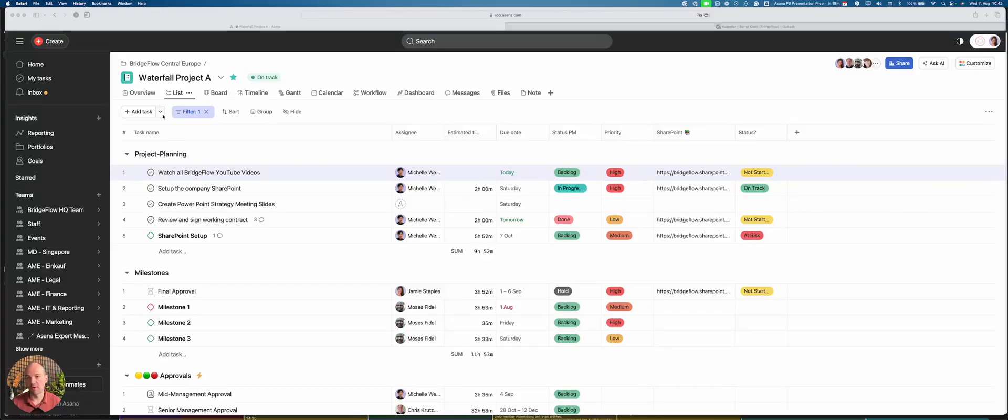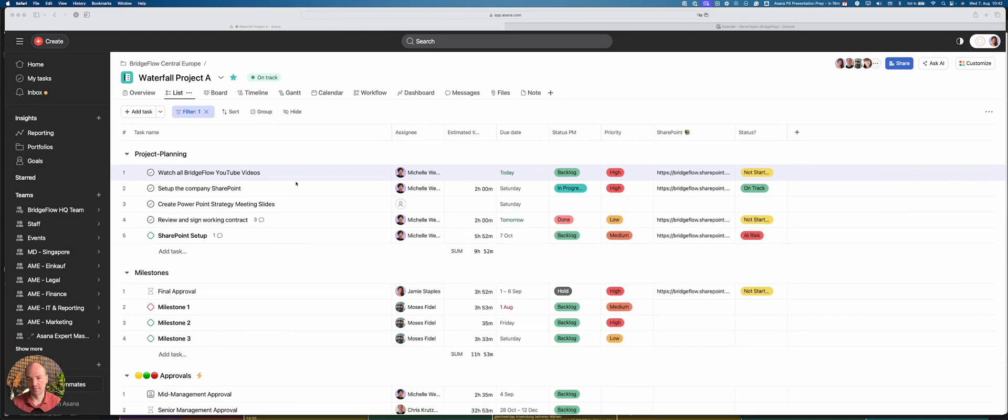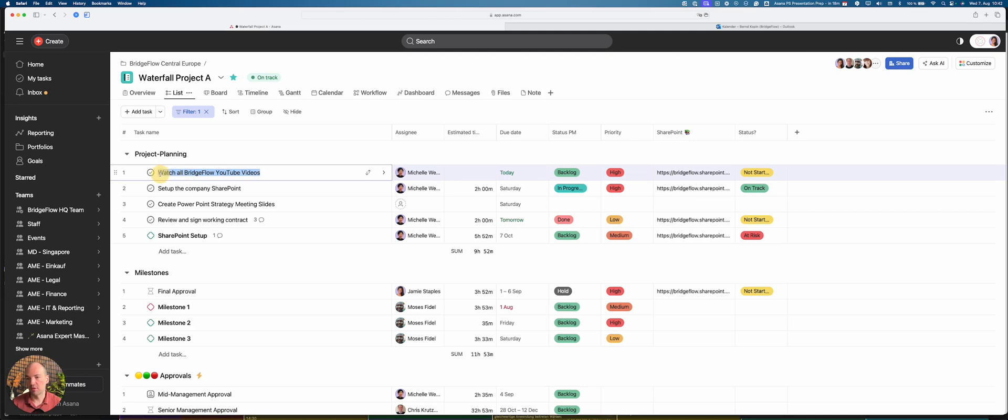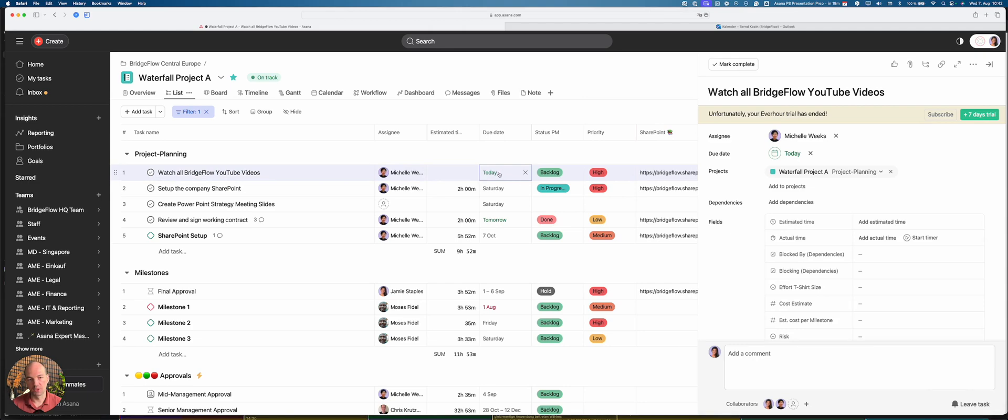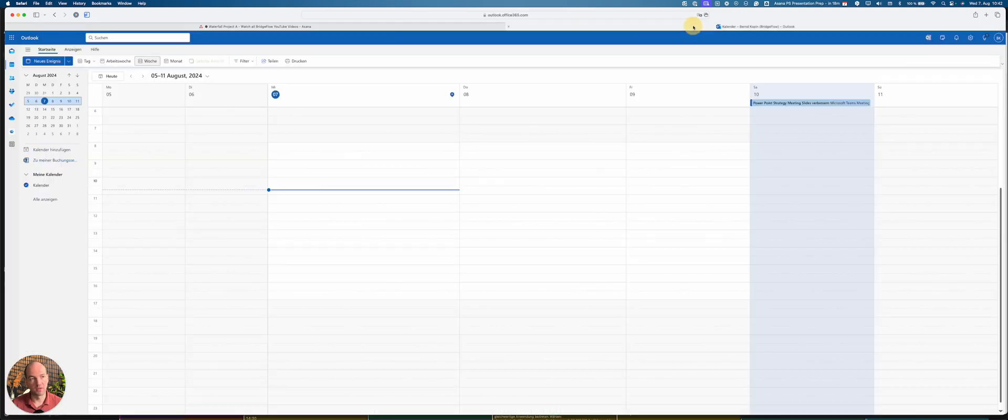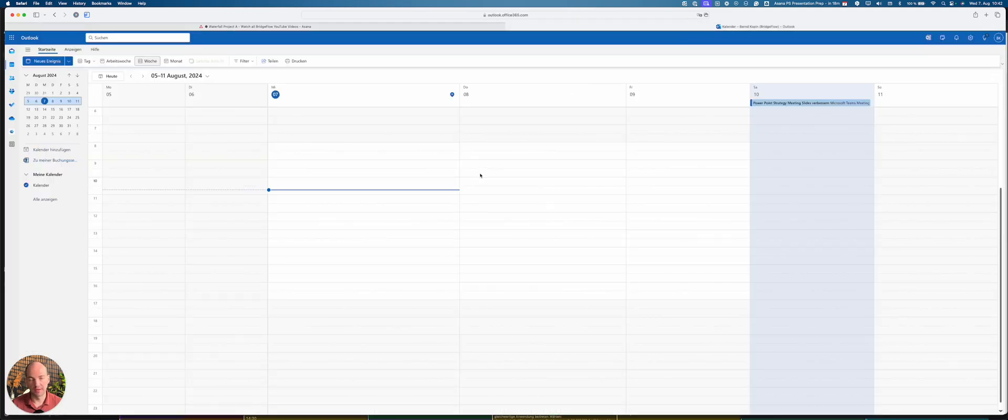I'm within a project in Asana at the moment, and we're going to look at the first possibility to connect your Outlook calendar with Asana. So let's look at this task. For example, I have the task of watching all Bridgeflow YouTube videos, which I have assigned to myself and which is due today. The first option would be that, like most people organize their work, is to use the calendar first.